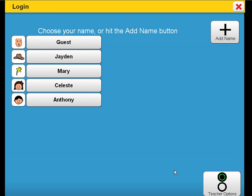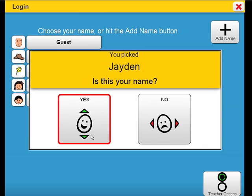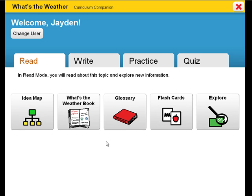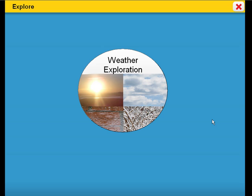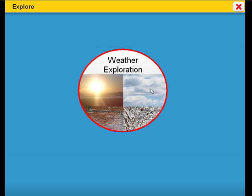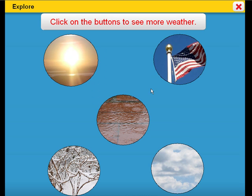To start with, let's retrieve the individualized settings for a particular student. The goal of What's the Weather is for students to learn that weather changes day to day and across seasons. What's the Weather will help target and address state standards, unit learning objectives along with target vocabulary. This explore activity works wonderfully using an interactive whiteboard.